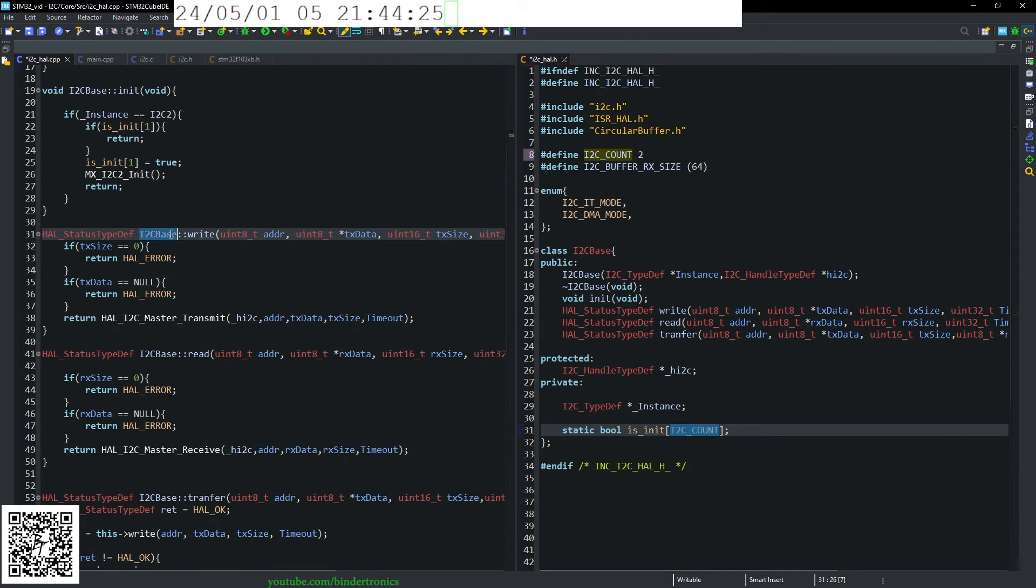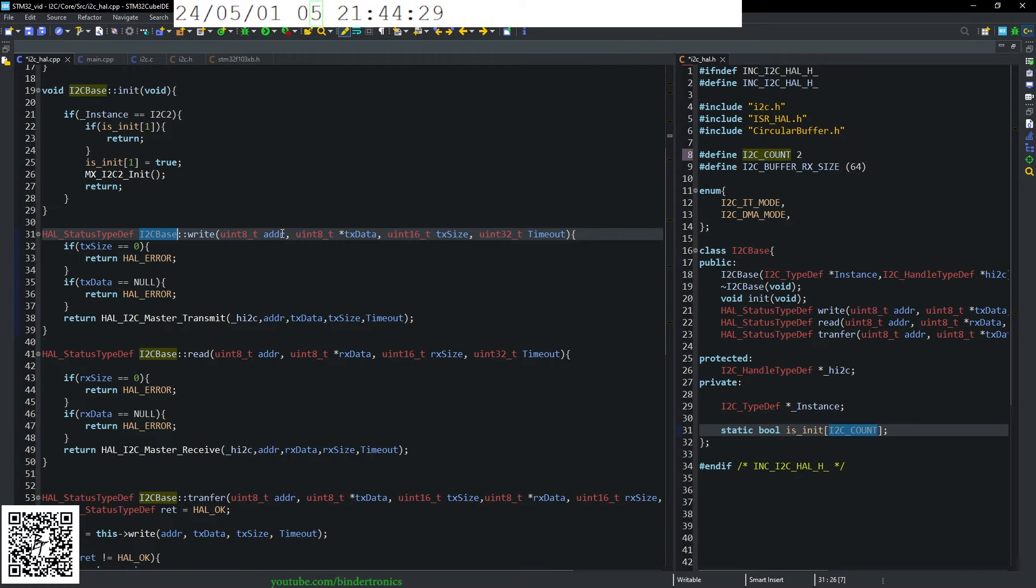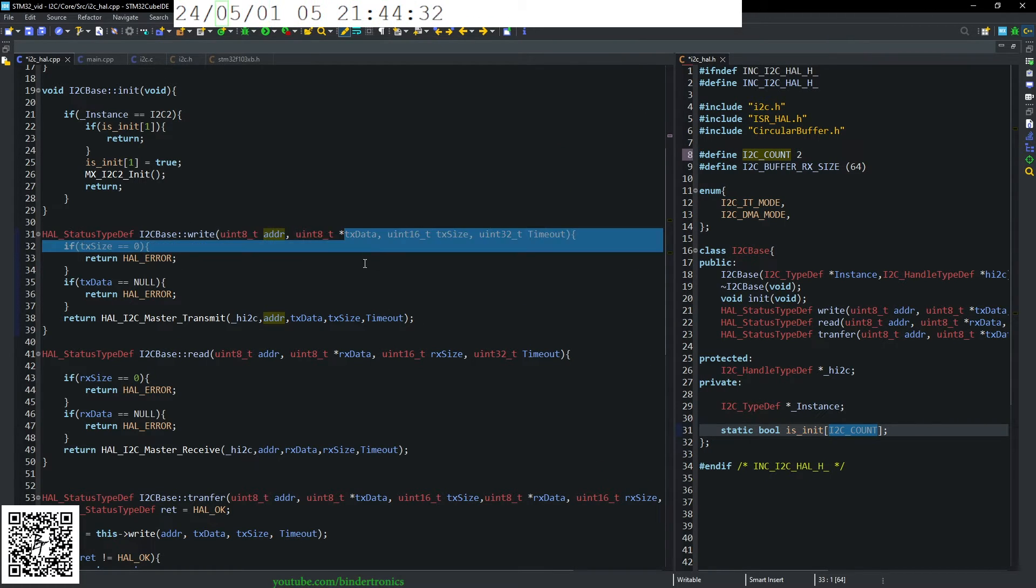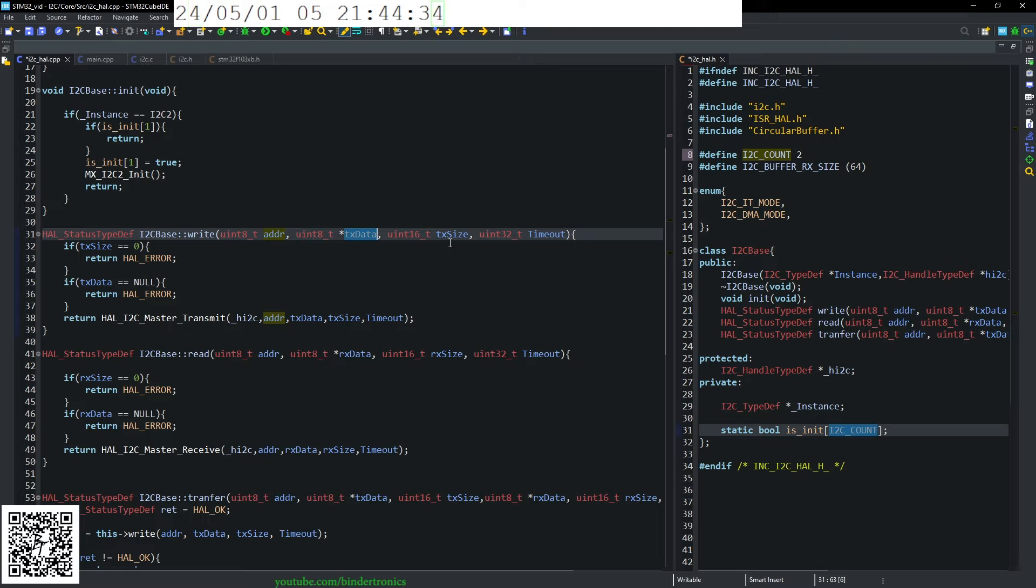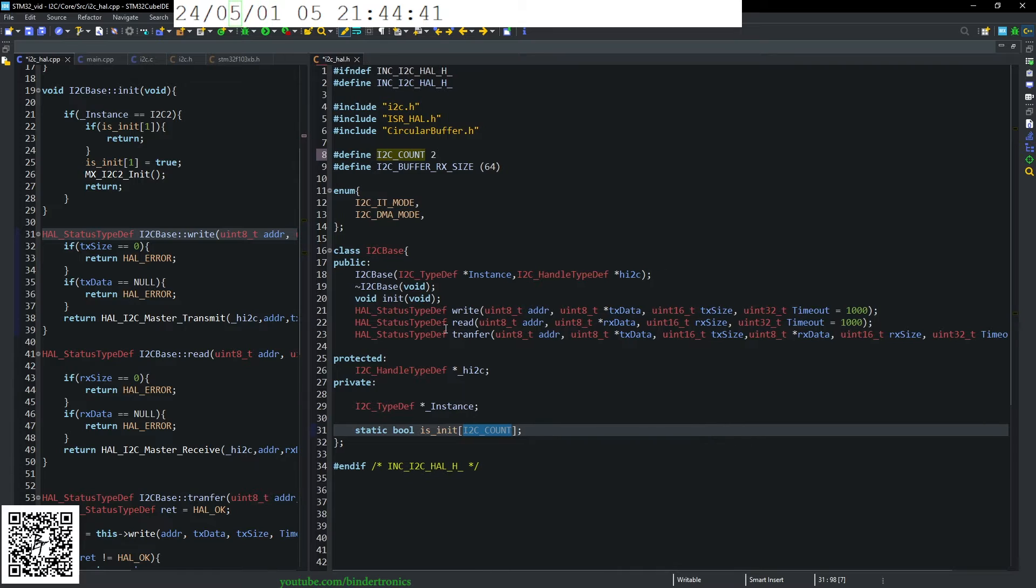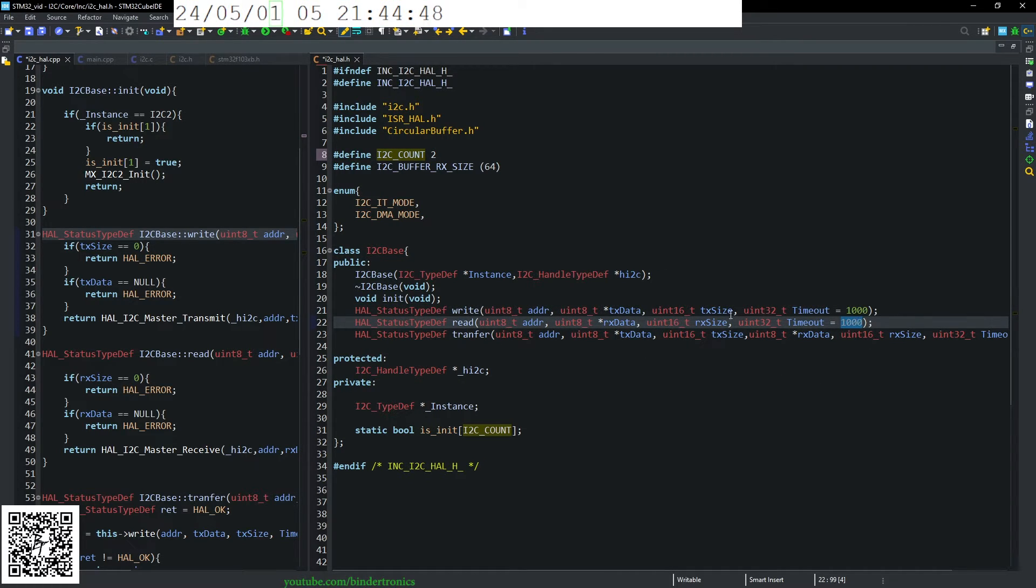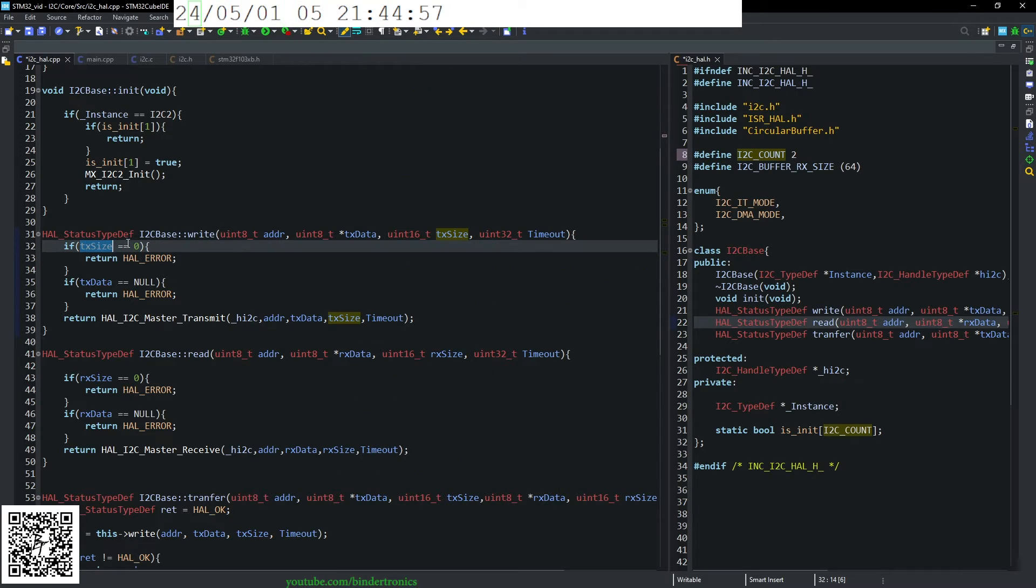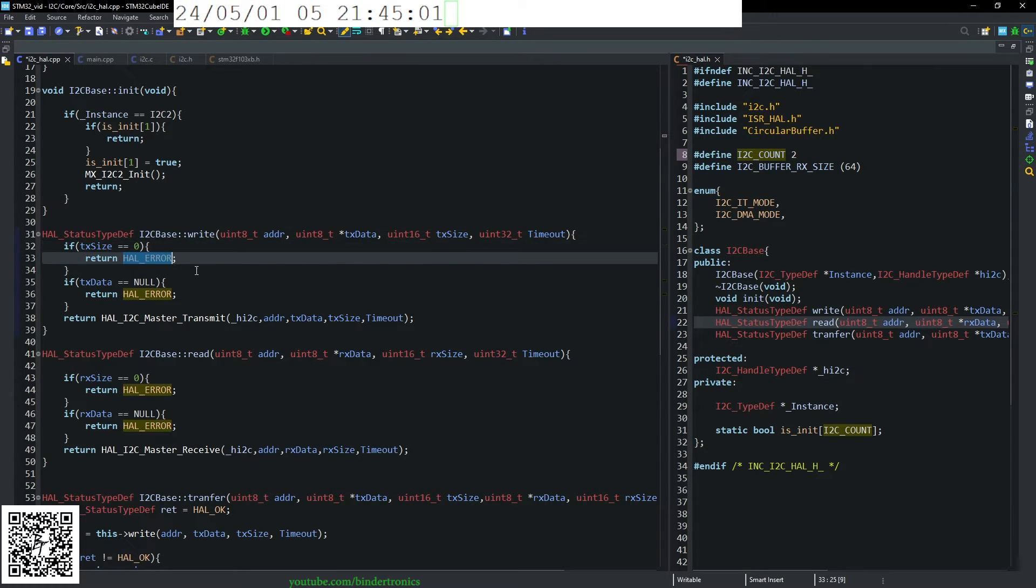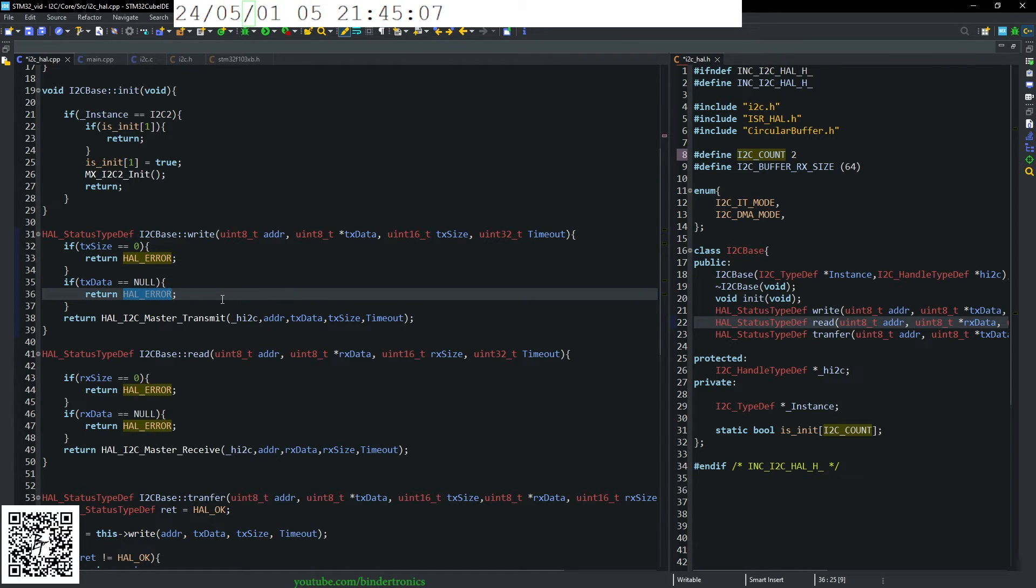Then we have our I2C write function, which takes in the address of the device, the TX data we want to send to the device, the size of the data that we want to send and a timeout. So the timeout I have set as a default of 1000. So one second timeouts. In our write function, we check is the TX size zero. If it's zero, return a poll error. If TX data is null, we also return all error.